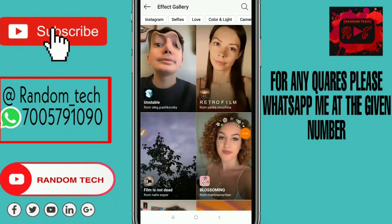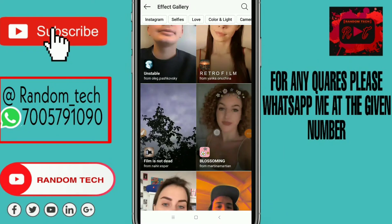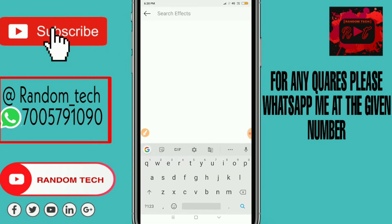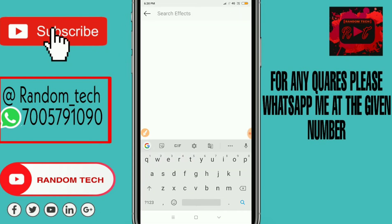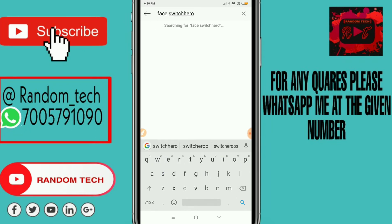After pressing, you will find this interface. You can see here there's a search bar option, so just click here and then search for Face Switch Hero.